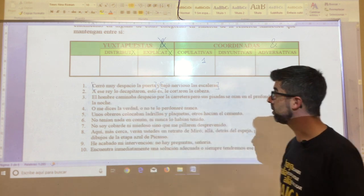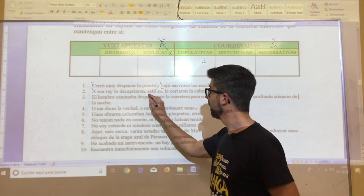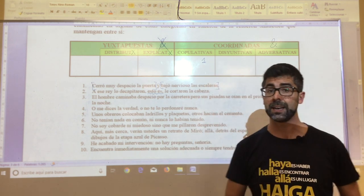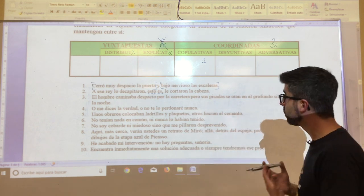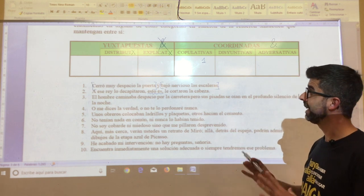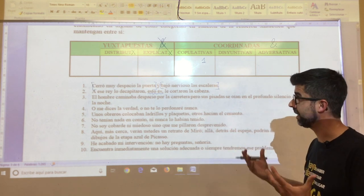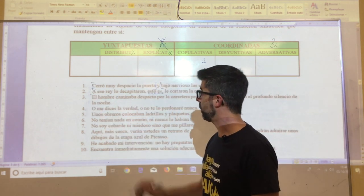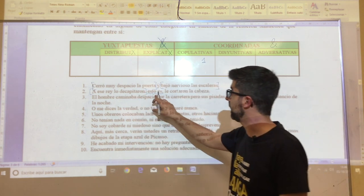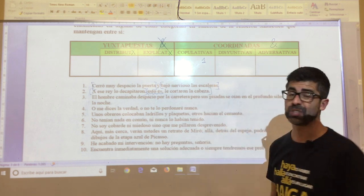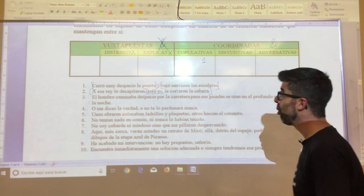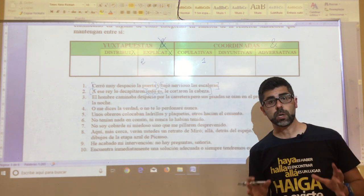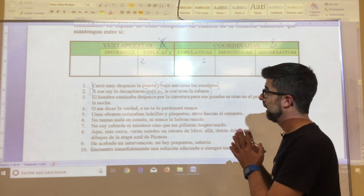In oration number two: 'a ese rey lo decapitaron, esto es, le cortaron la cabeza.' You will have observed that 'esto es' is not a nexo from the table — it is a connector or discourse marker. Therefore, not having any nexo, it is a juxtaposed oration with two propositions. Formerly, this type was considered explicative, but today, without more, it is simply juxtaposed — it has no nexo.